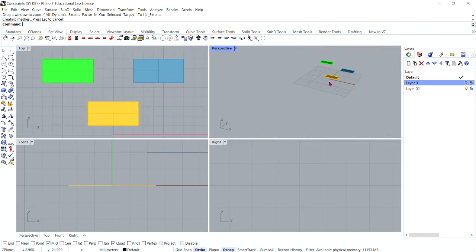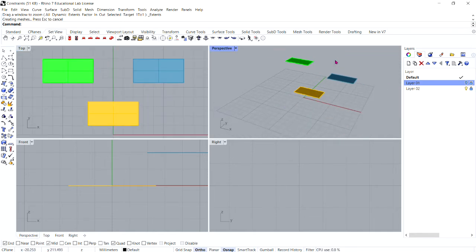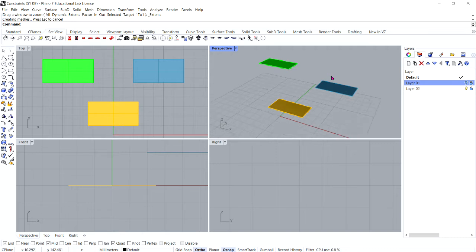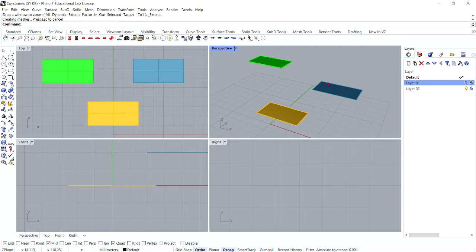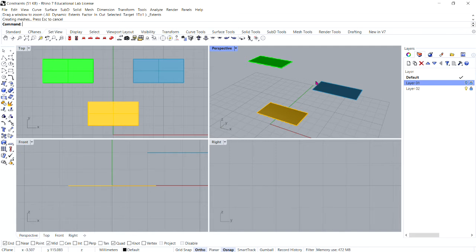Now, you want to zoom out and orbit as necessary in your perspective viewport, so that as we draw in our top viewport, we can immediately see what's going on in the perspective viewport as well.